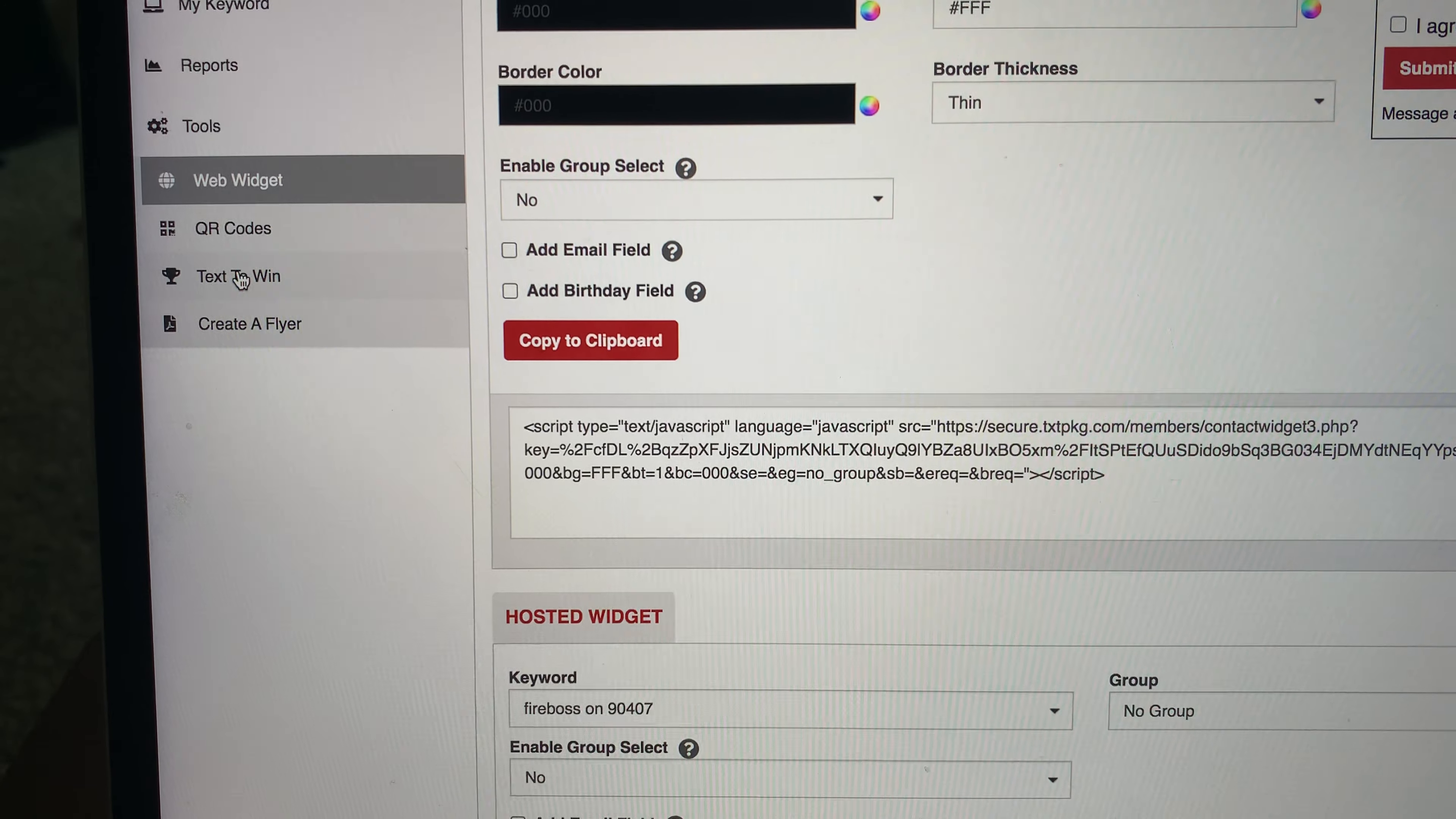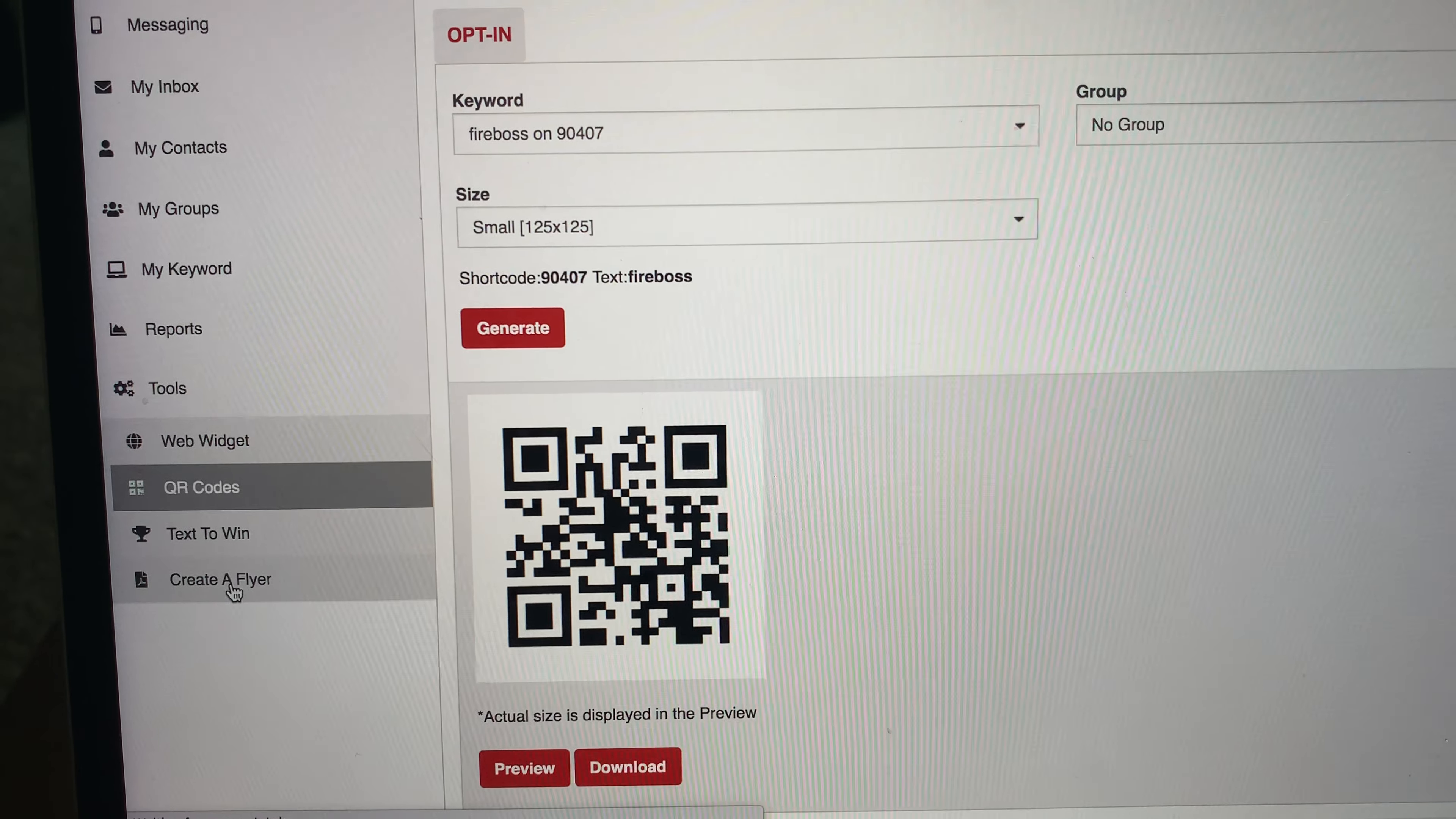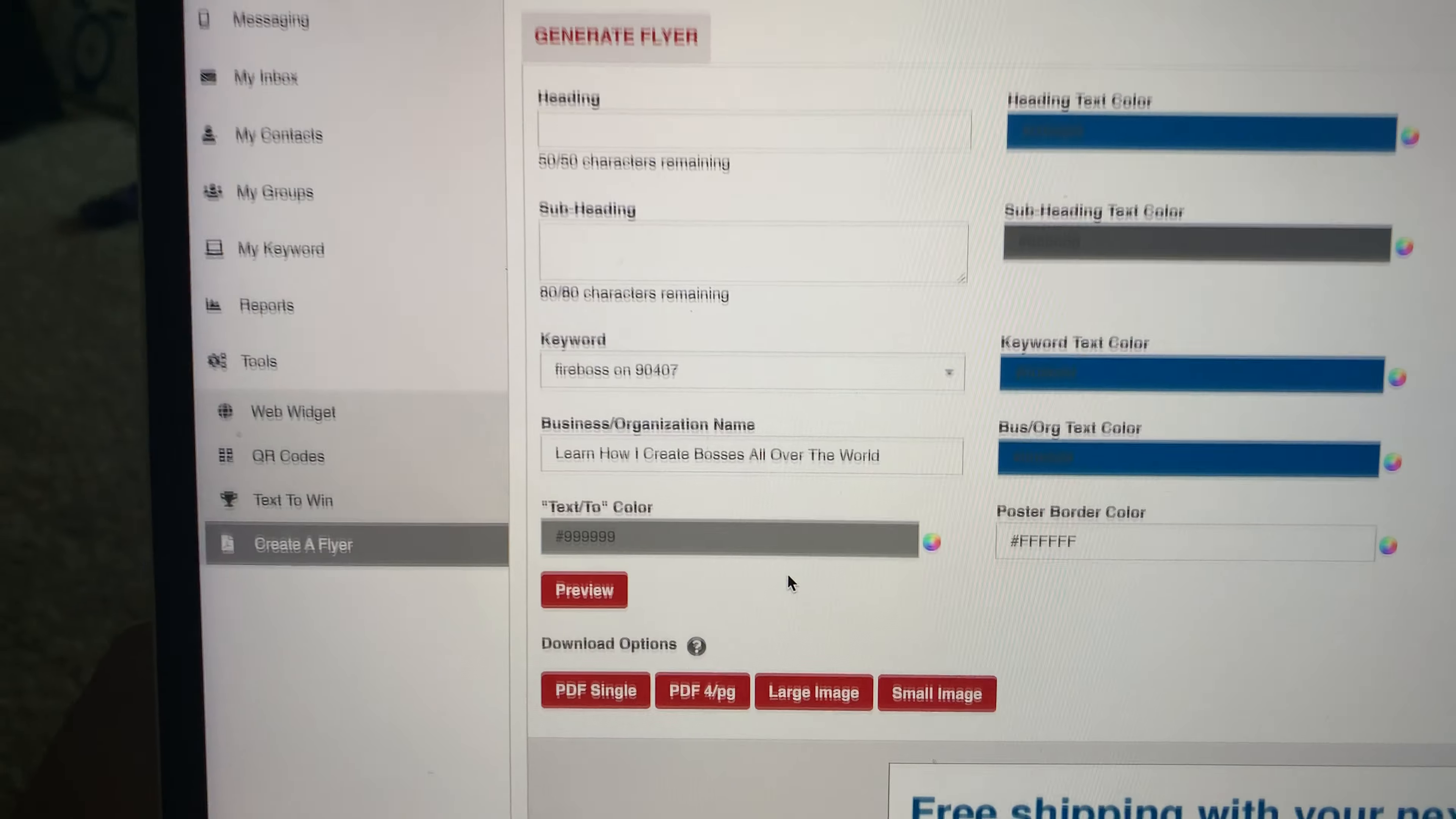You can do text to wins. If you have a contest going on, you can do QR codes, which is real cool. Let me generate a QR code. Look at that. And you can even do it. One of my favorites is creating an actual flyer built in, no extra price, actual flyer, whether you want to print it out or just market it on social media.